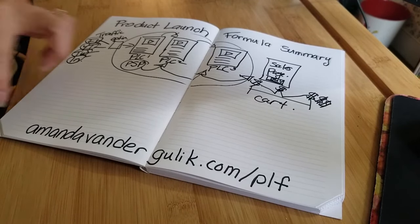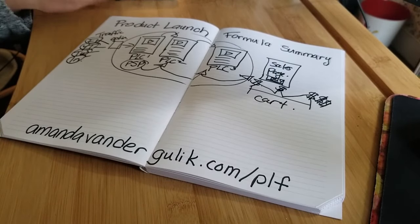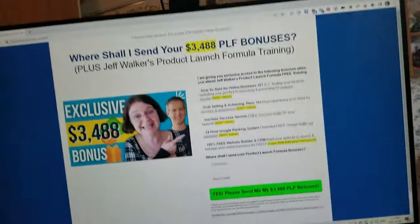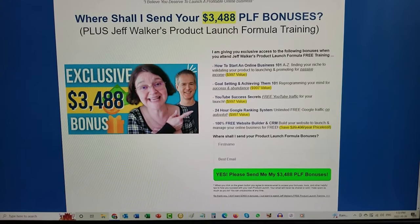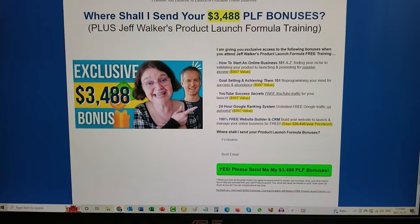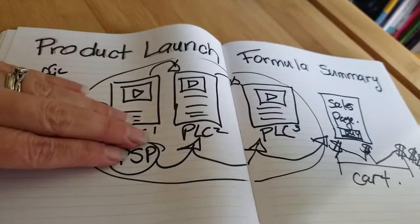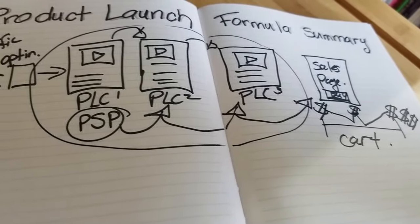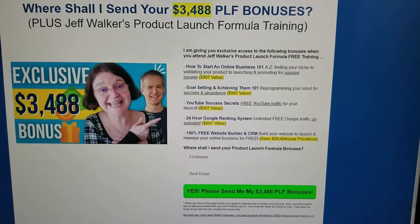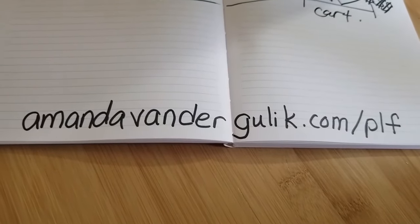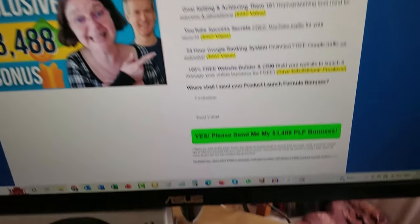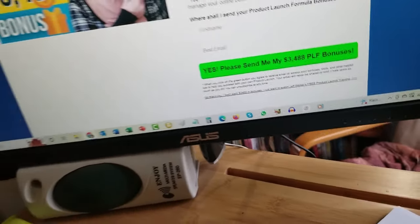Again, it's a free training at amandavandregulik.com/plf. It's actually going to bring you to a page where I'm giving you a couple of extra bonuses — over $3,000 worth — specifically to help you drive traffic and use this part of the formula to drive traffic into the funnel to get to your sales page. The bonuses are free; it's just my way of thanking you for going through my affiliate link. If you don't want the bonuses, you can press the link at the bottom and go straight to Jeff's training.